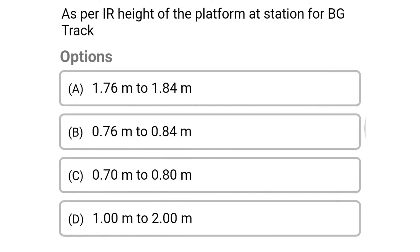Next question: as per Indian Railways, the height of the platform at the station for broad gauge track — option A: 1.76 m to 1.84 m, option B: 0.76 m to 0.84 m, option C: 0.70 m to 0.80 m, option D: 1.0 m to 2.0 m. The correct answer is option B: 0.76 m to 0.84 m.